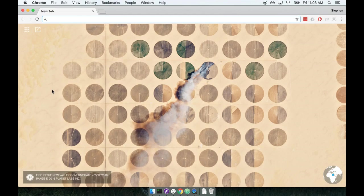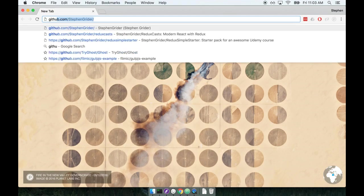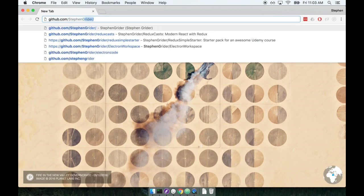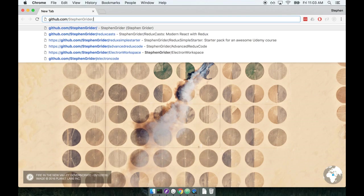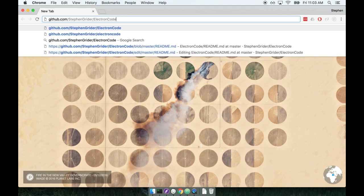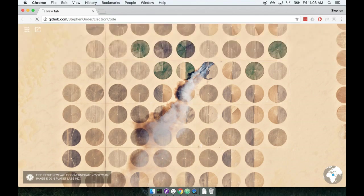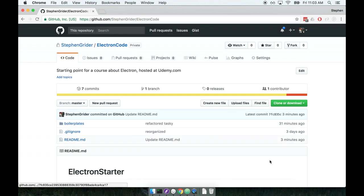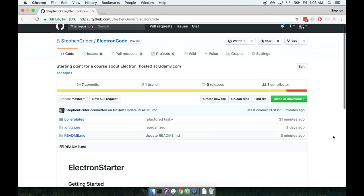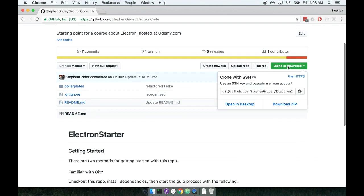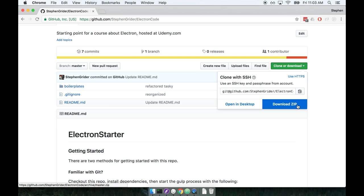I'm going to navigate to github.com slash my name which is Steven Greider slash electron code like so. Now once you're here you can clone this repository by either cloning it with git or by downloading it as a zip file. So if you're not familiar with git, no problem, just download it as a zip file and then extract it to anywhere on your desktop and you'll be good to go.